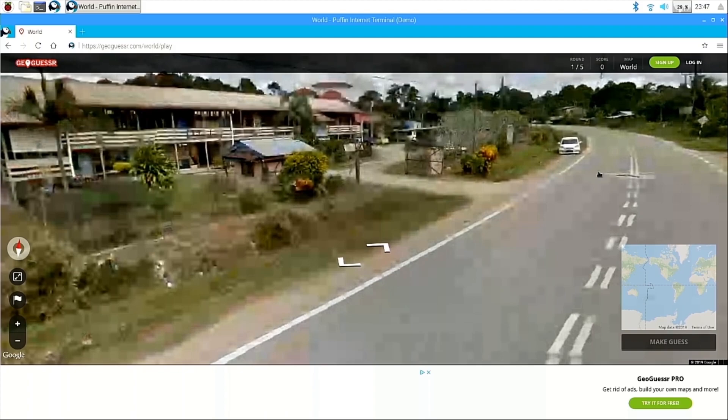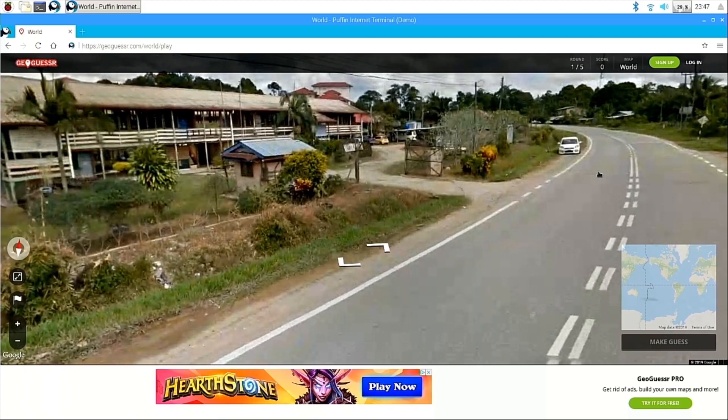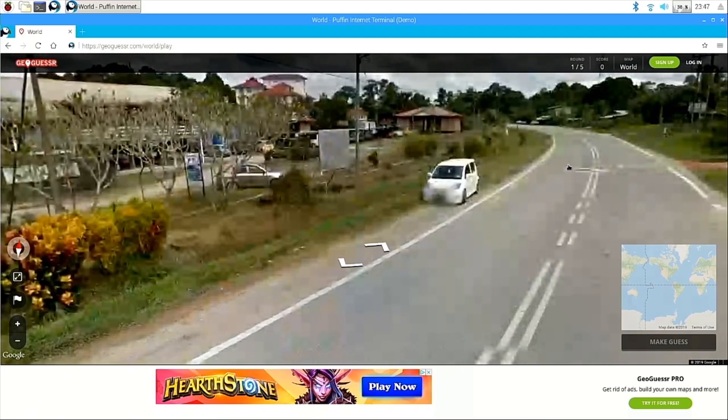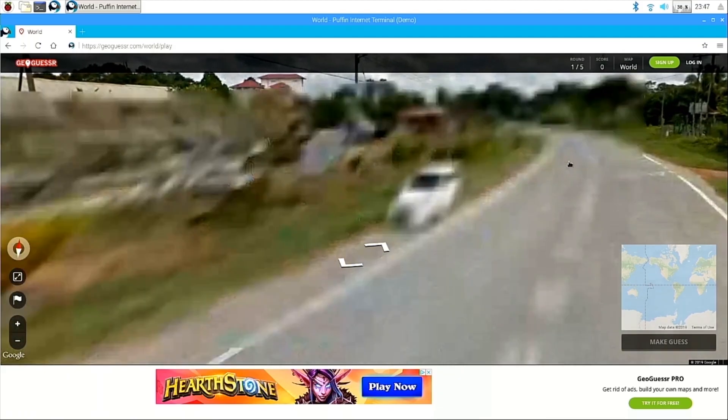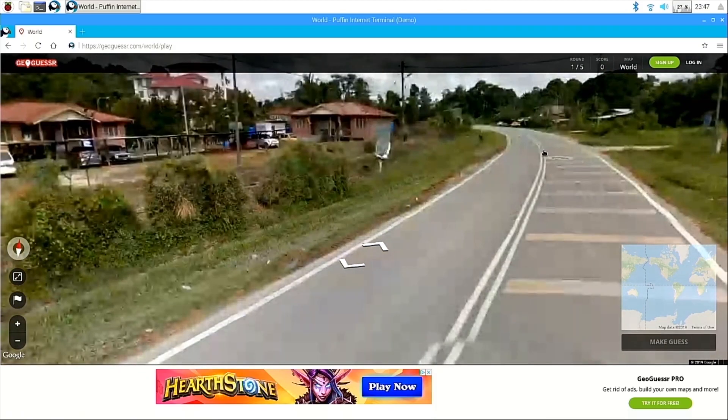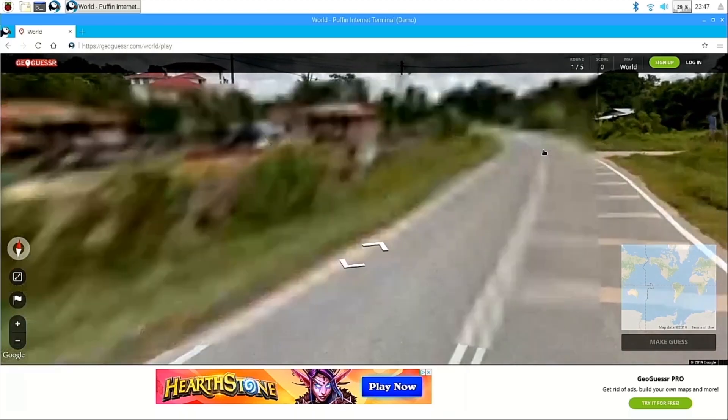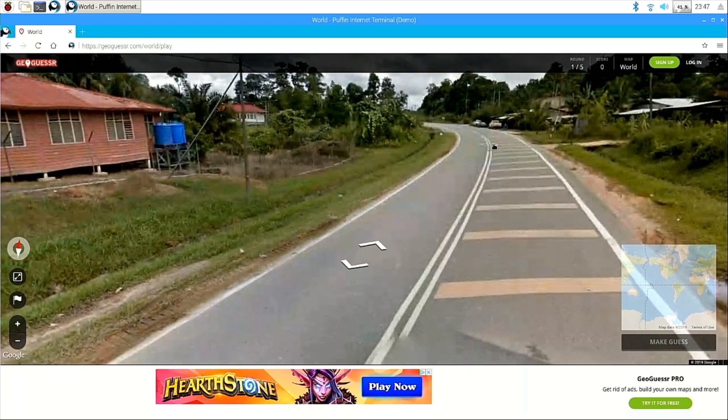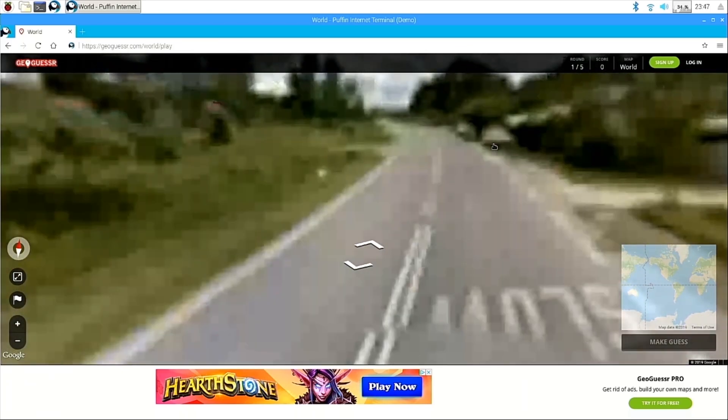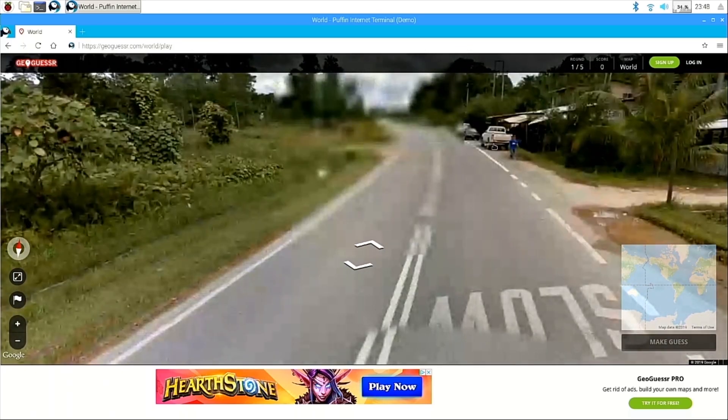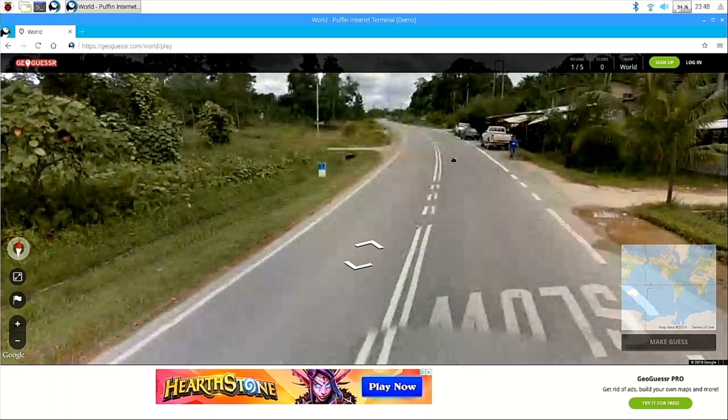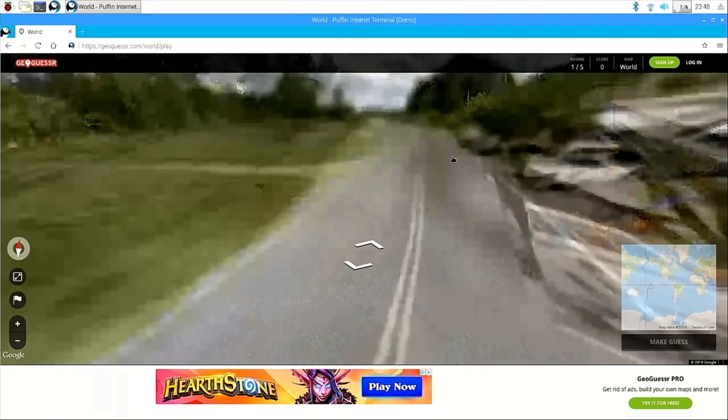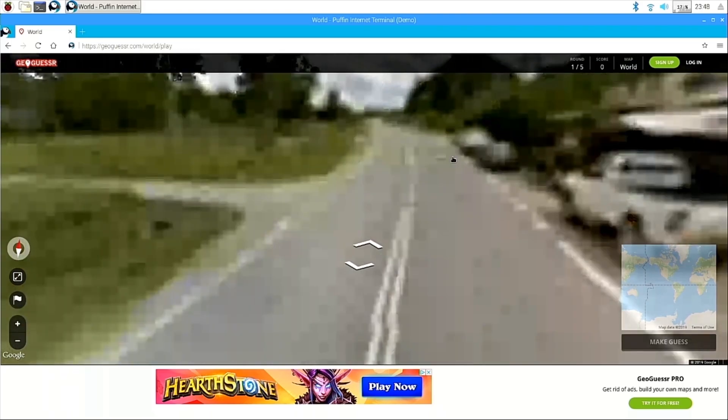My newest obsession these days, GeoGuessr. This simple yet addictive Google Maps game is basically unplayable in Chromium on the Pi. But on Puffin? Well, it's pretty unplayable with Puffin too. Oh well, you can't win them all.